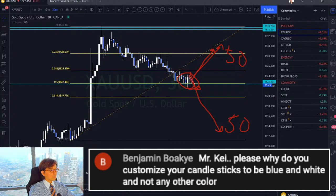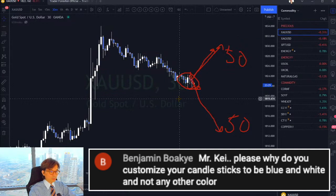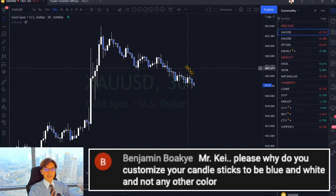Benjamin asks: Mr. K, please, why do you customize your candlesticks to be blue and white and not any other color? I think that's a good question. I color the candles blue and white for multiple reasons. One is it's easy to see, it's clear to see. Blue and white looks good. And that's the reason.